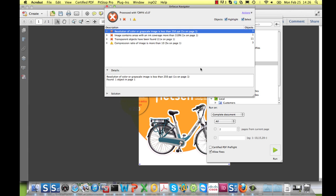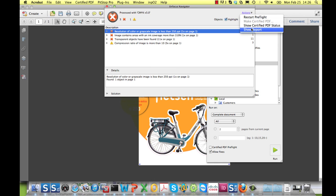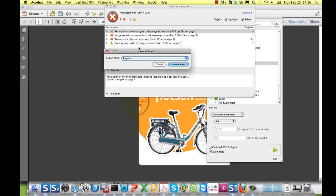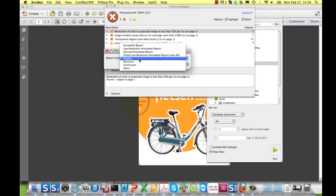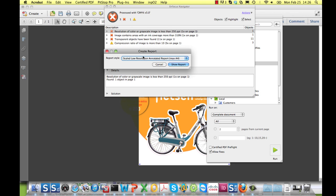After having preflighted the file, PitStop Pro shows the navigator with a list of errors, warnings, and fixes. Under the actions, you find a function called ShowReport, and there's a new report type available.